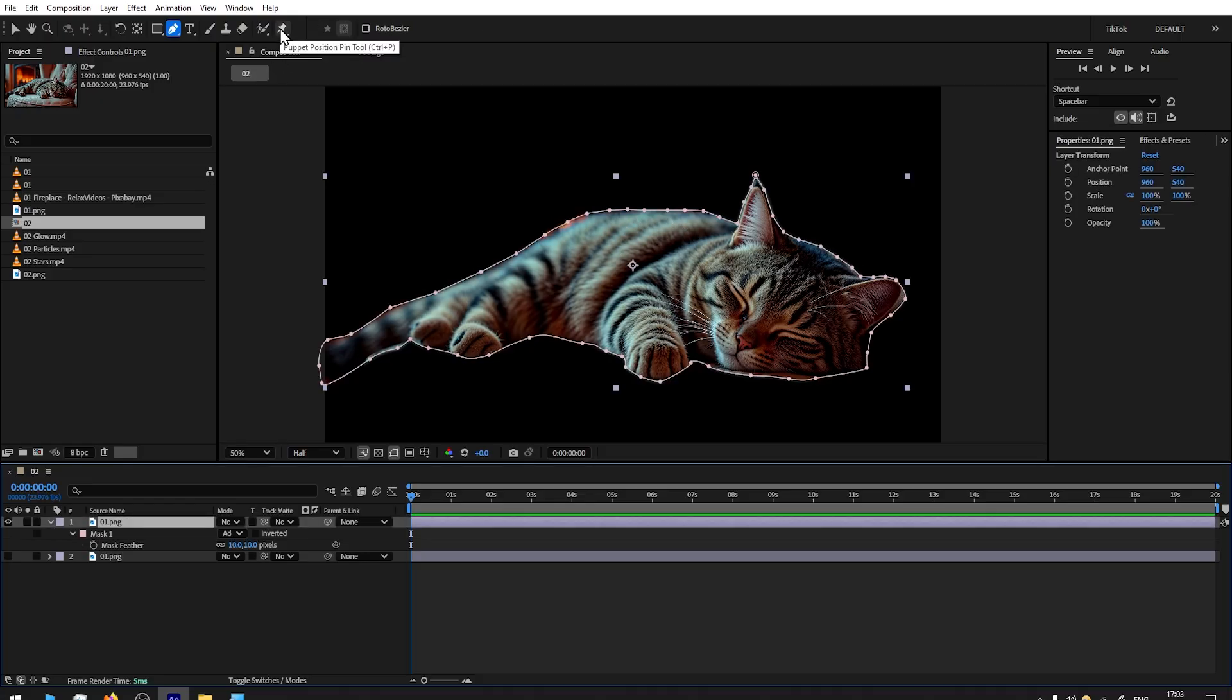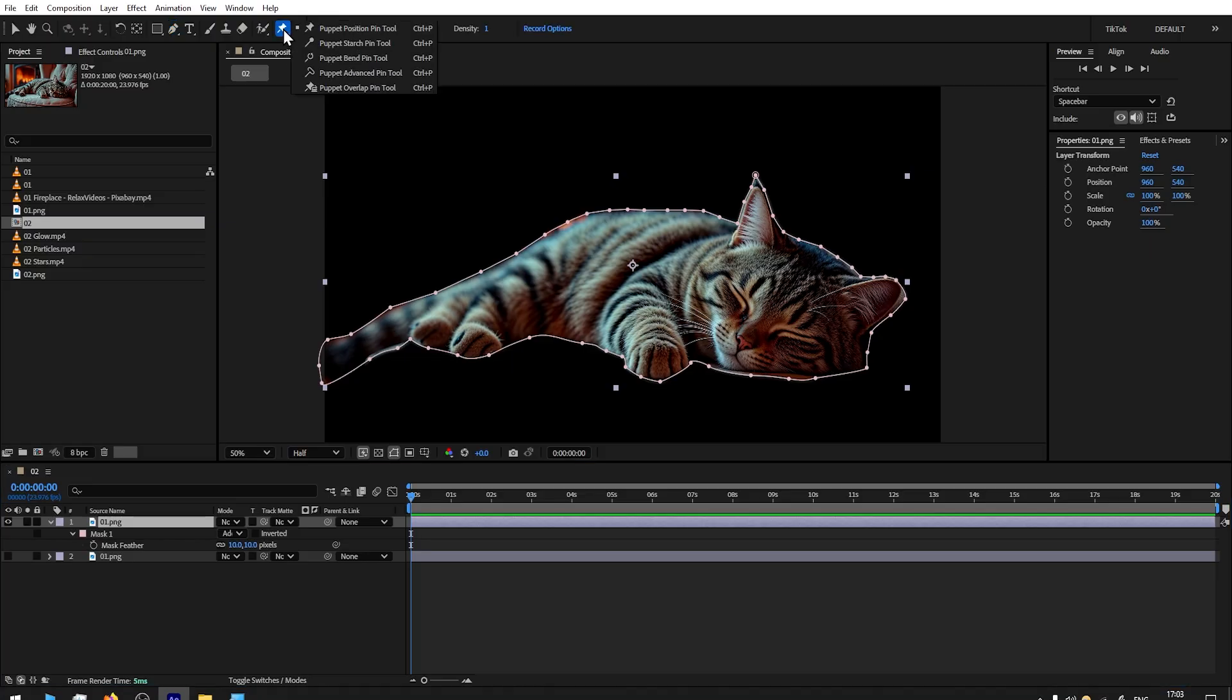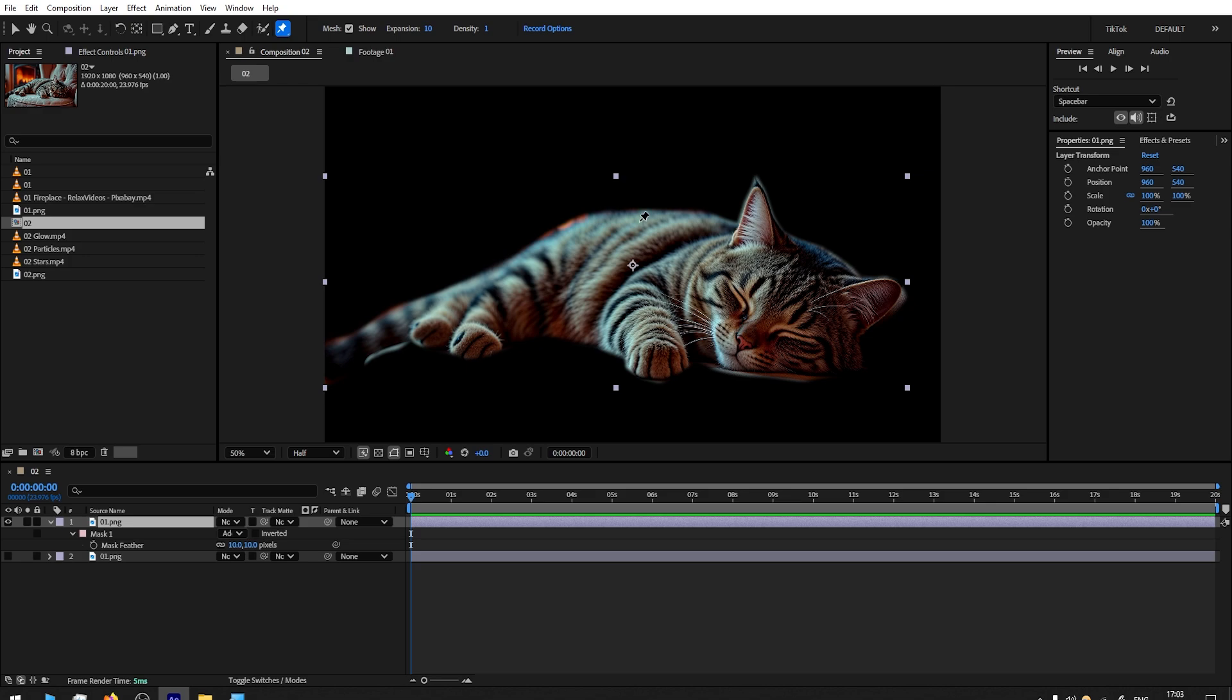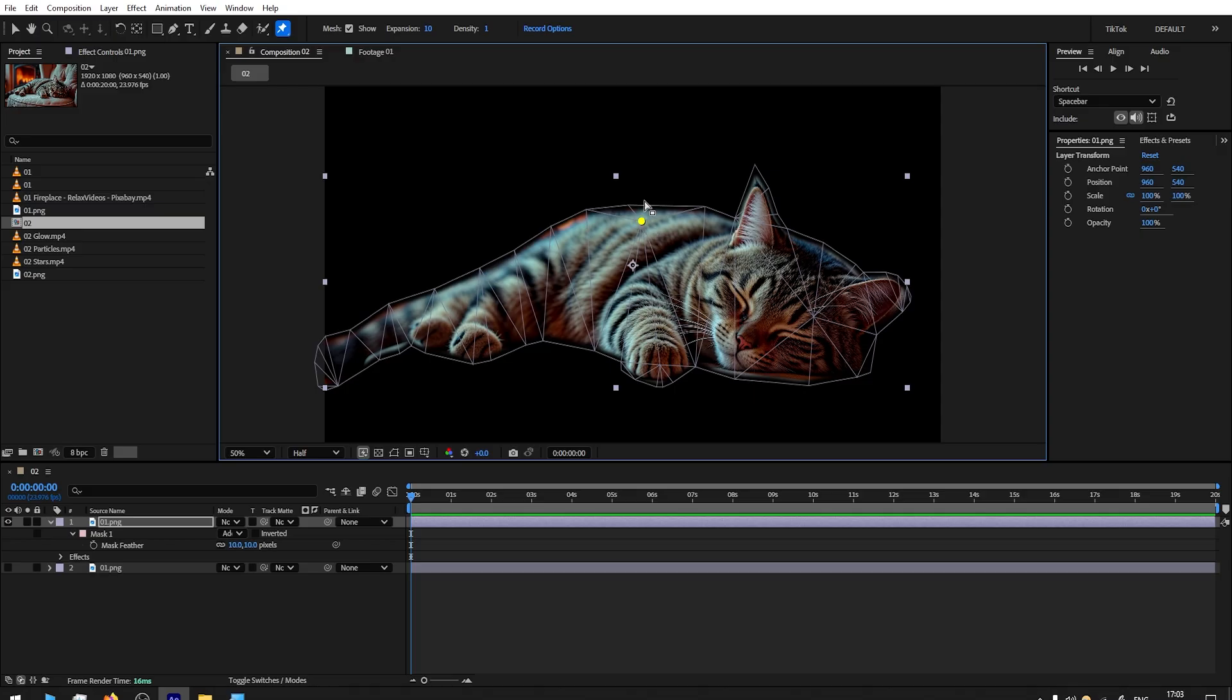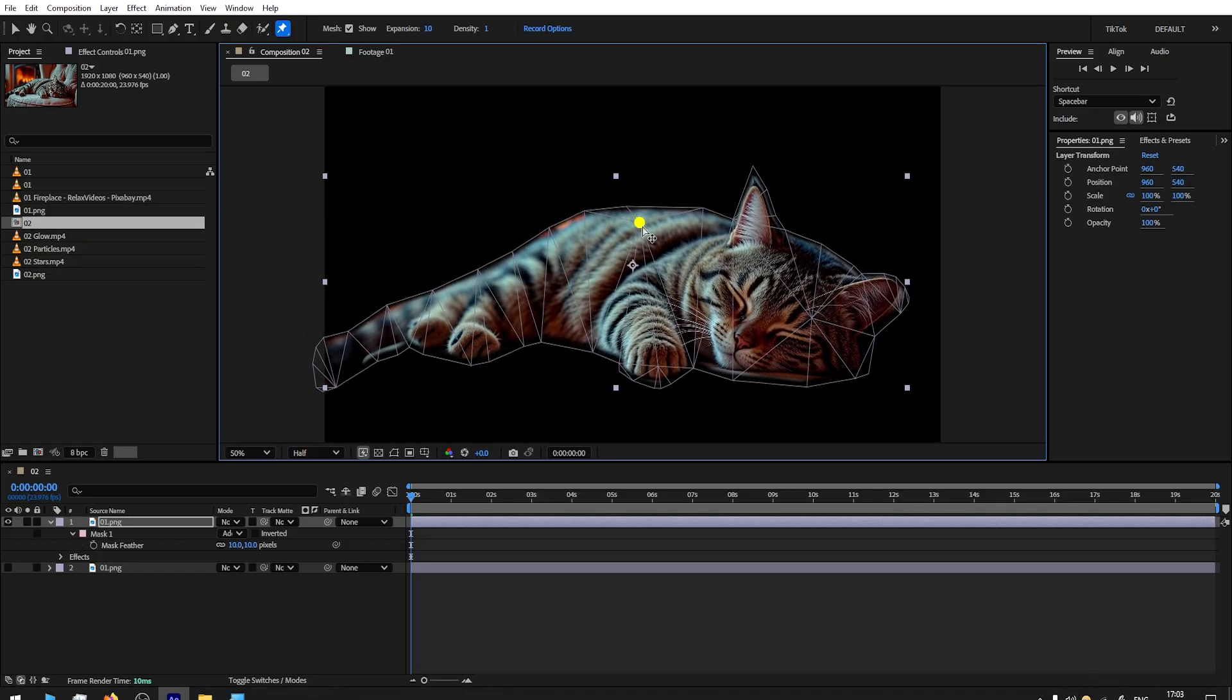Now you will see how easy and fast this animation is. Here in the toolbar, we select Puppet Position Pin Tool. If you don't see it, left click and hold it and you will see it is the first option. Now what we're gonna do is select this part, because I believe this part should be lifting up and down while the cat is breathing.